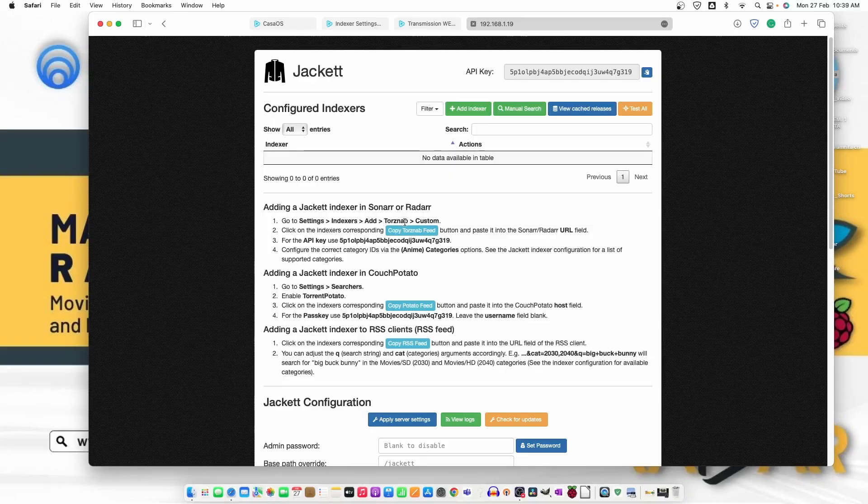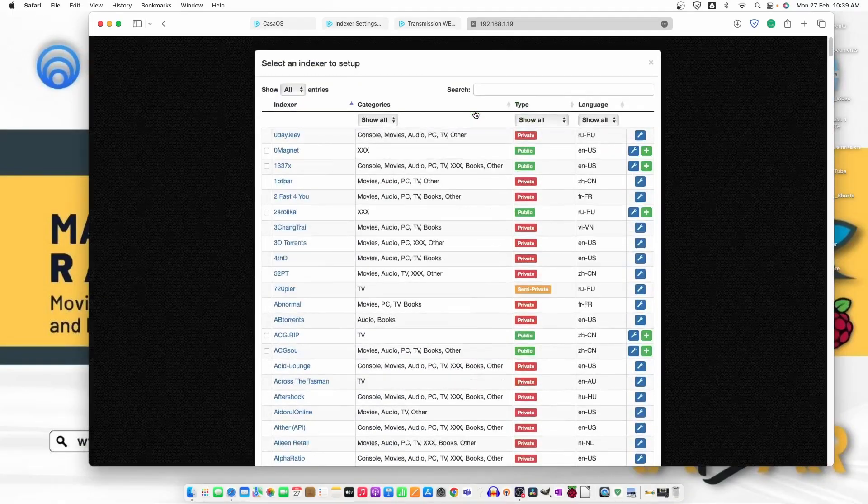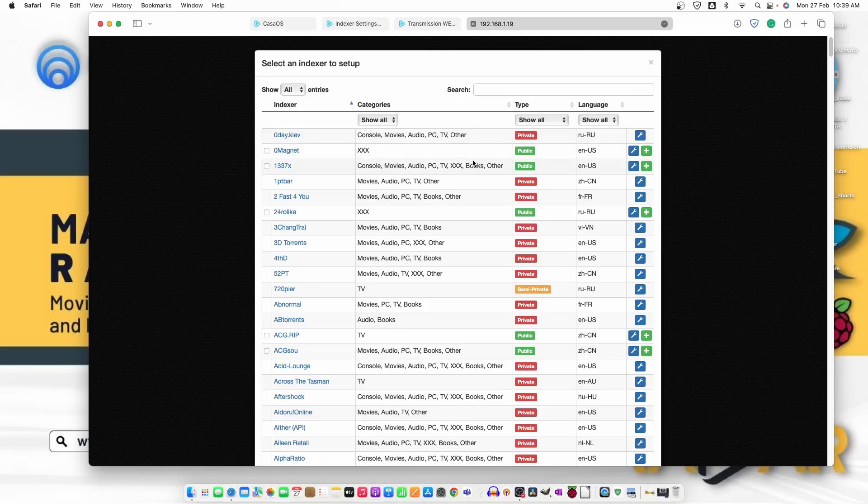add and then torrent, Torznab and custom. So, what we can do, we can just add the indexer and we can add the public ones. Let's try this one.